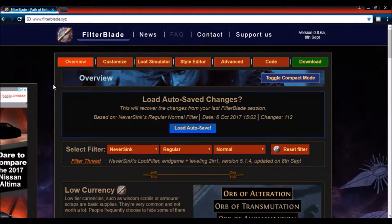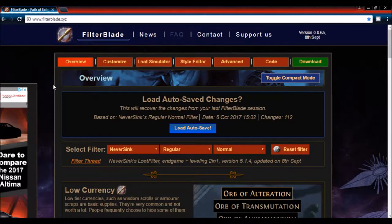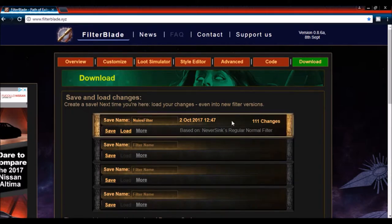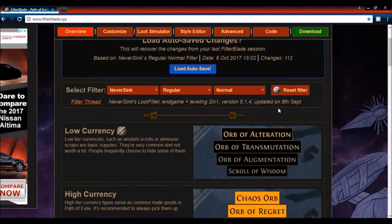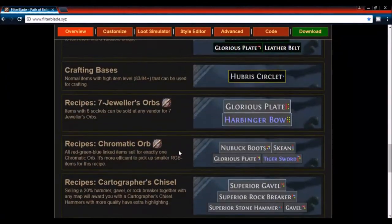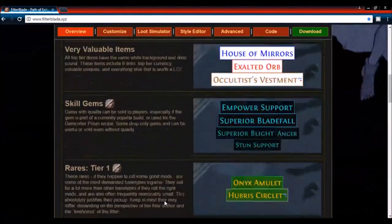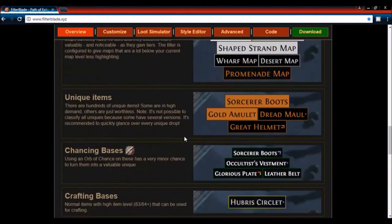The website I used when I made my own loot filter is filterblade.xyz — it's free, I'll leave the link in the description below. It's set up by NeverSync, who is known for having created his own loot filter, widely regarded as a very good filter for new and basic players alike. This website lets you create your own NeverSync loot filter. I have my own filter here with a ton of changes, but when you come here you'll have all the options to change whatever you want.